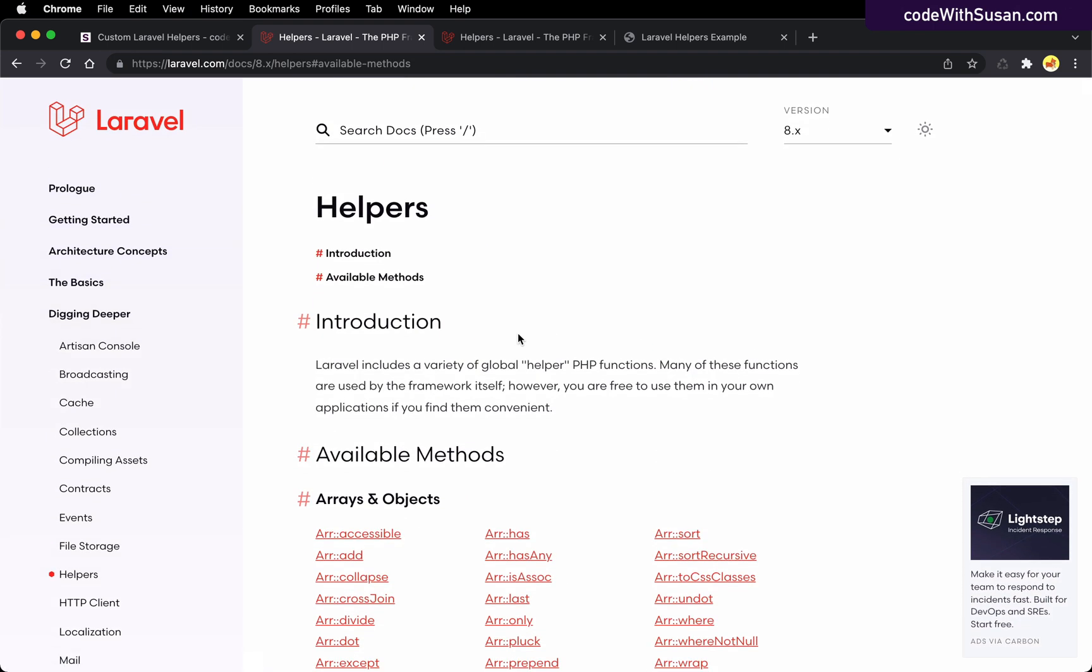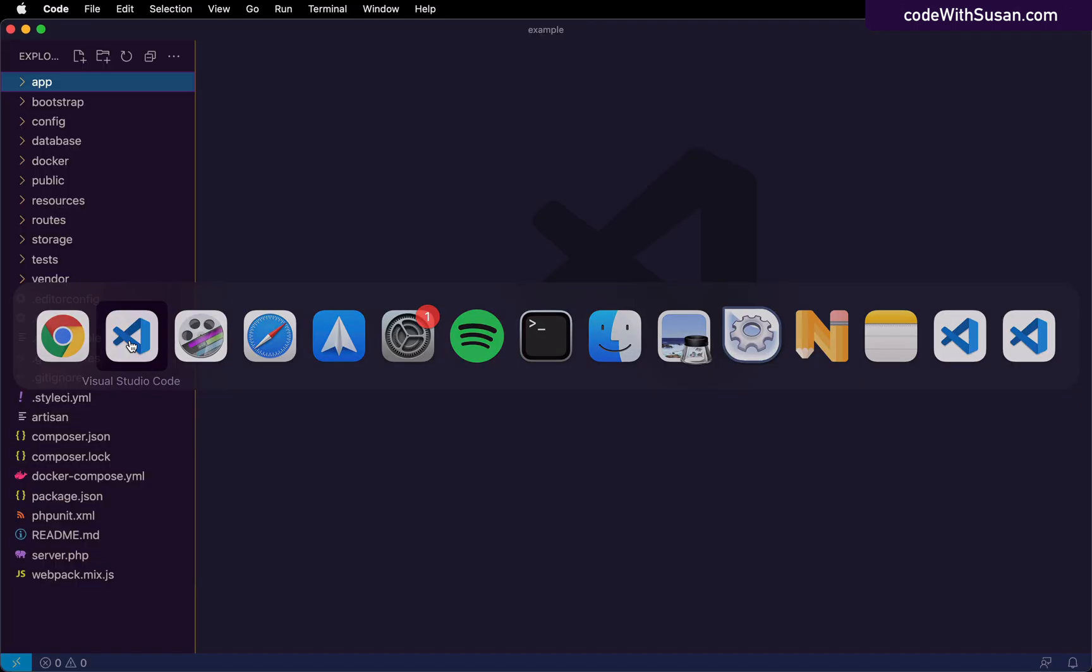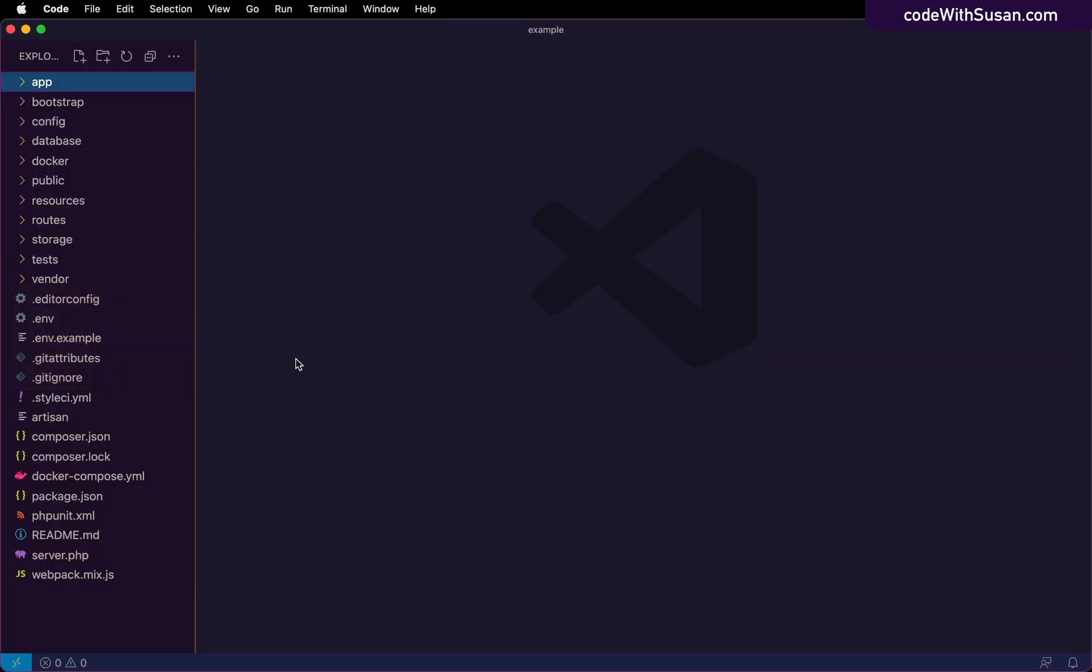But occasionally you find a need to come up with your own custom helper. And in this video, I'm going to show you how to do that. So I'm going to pull up an example project that I've got. This is pretty much a brand new Laravel application.